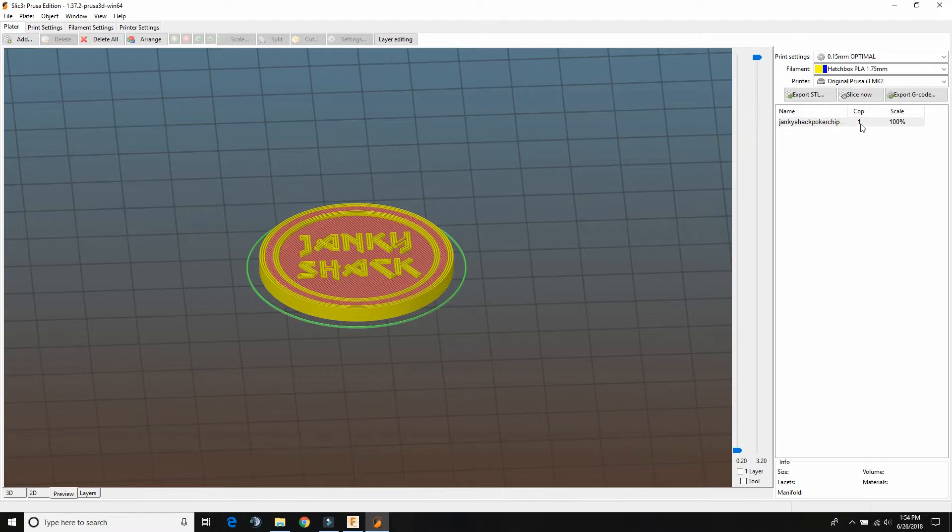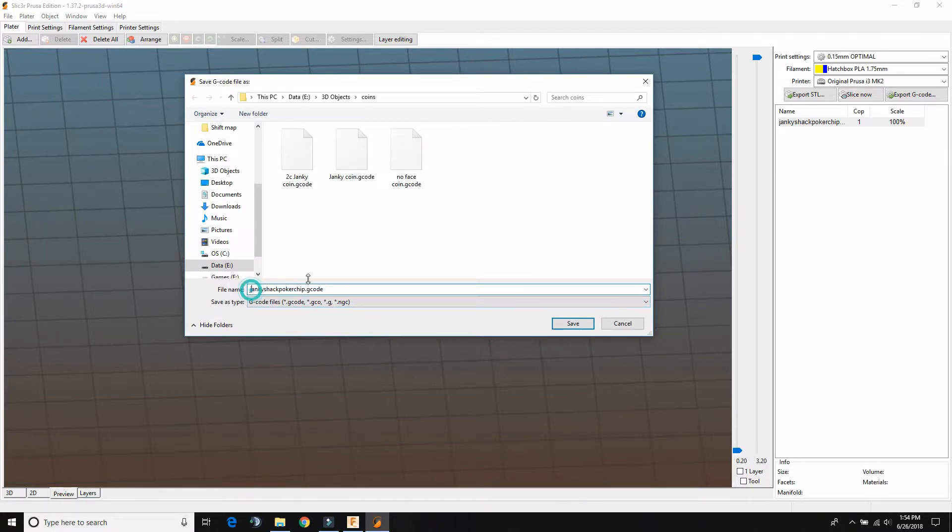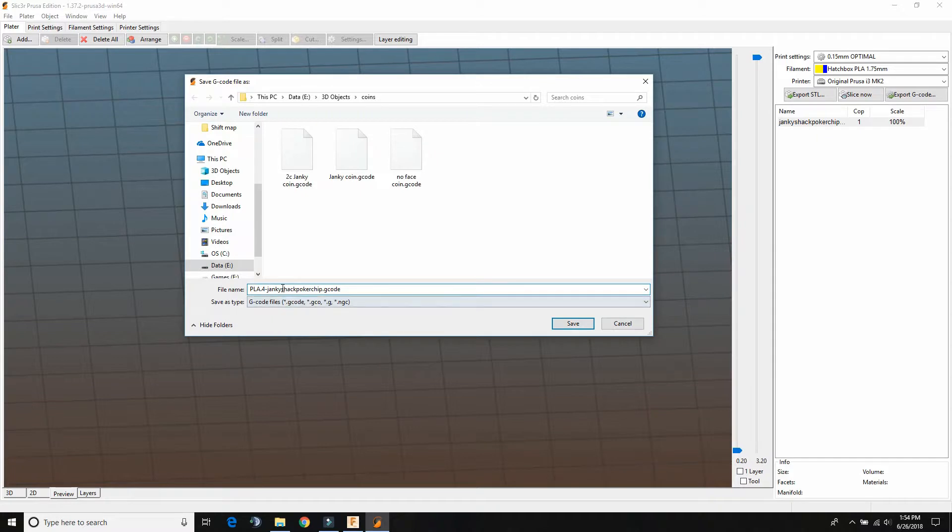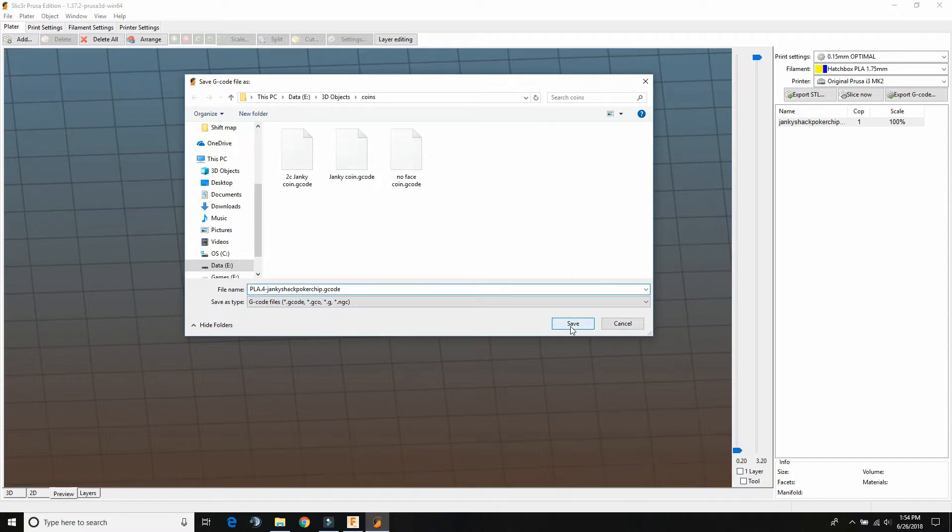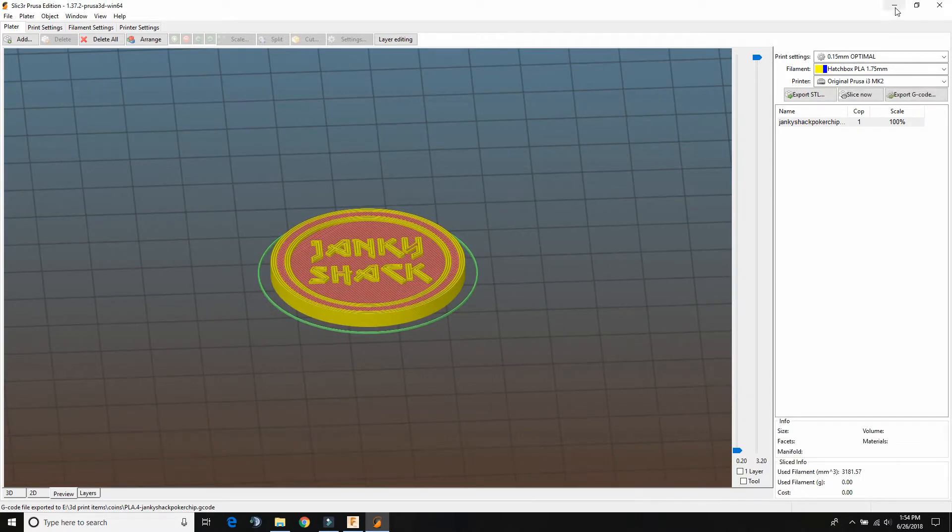So what we're going to do is we're going to click export gcode. And I like to put like the kind of filament, the nozzle size, then the file name, just so that if I change the nozzle or something I know what the file gcode is, because you can't open up a gcode file like again.